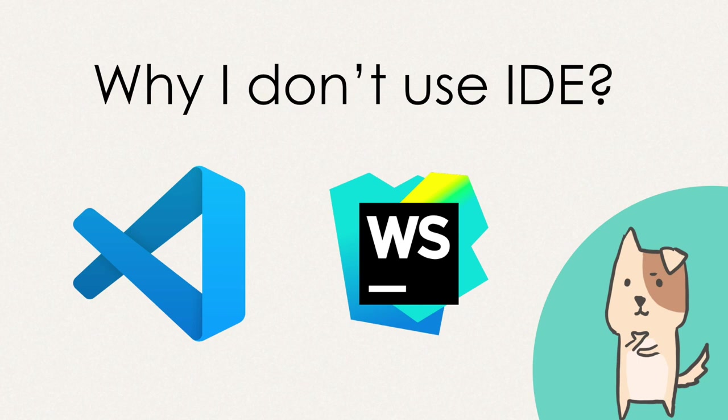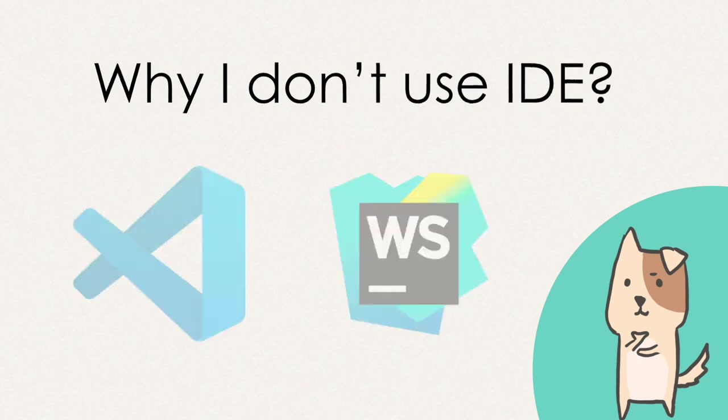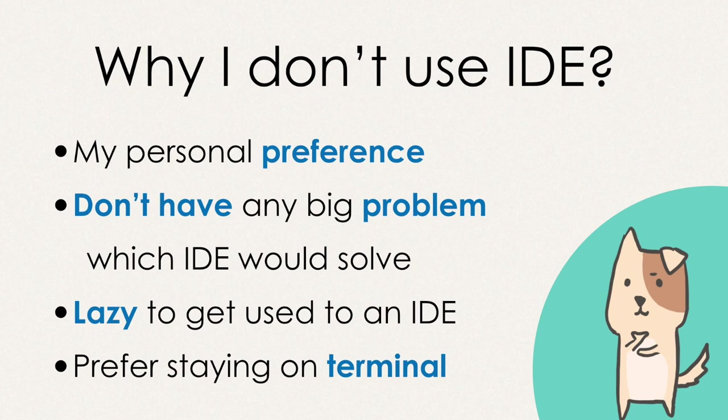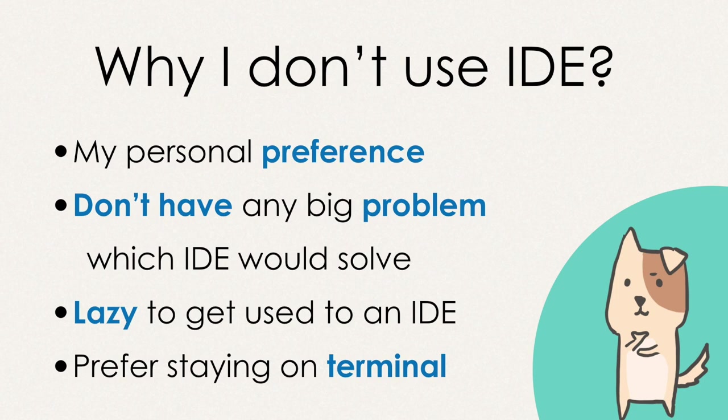And I don't mean I don't like IDEs, but that's basically my personal preference. I don't have any big issue which IDE would solve, and that makes me lazy to get used to an IDE. And I do prefer just staying on terminal. That's why I stick with Tmux and Vim for years. I'm always happy to switch from my current setup if I found it improves my workflow.